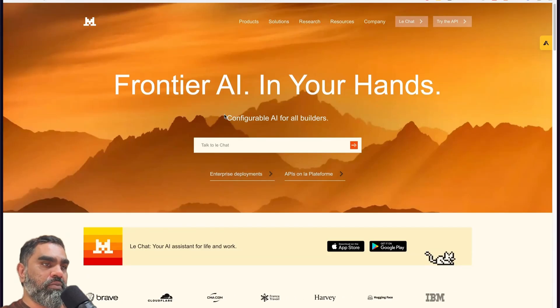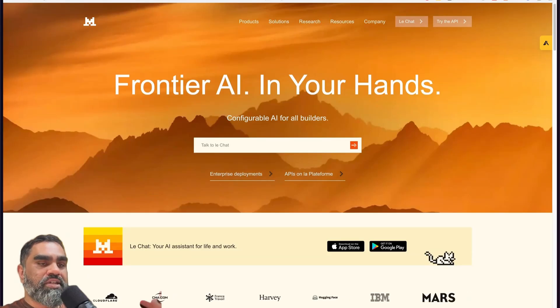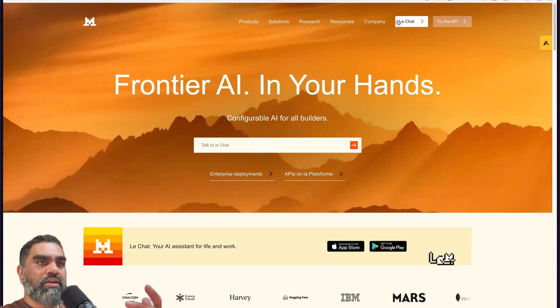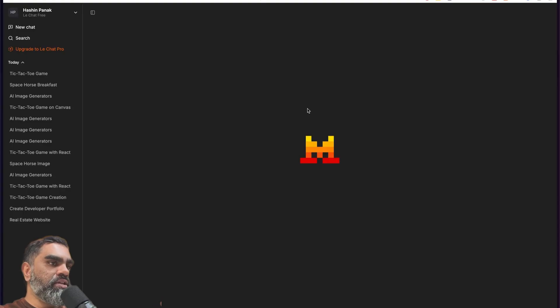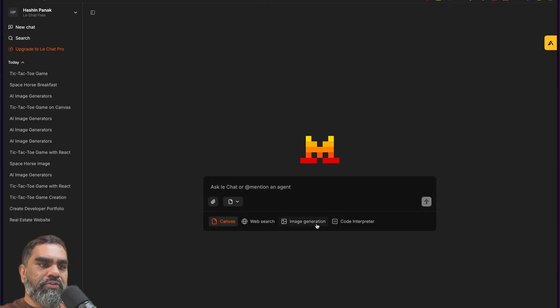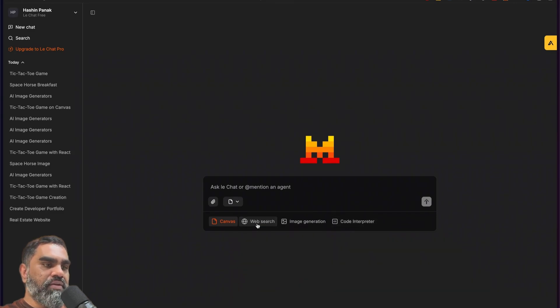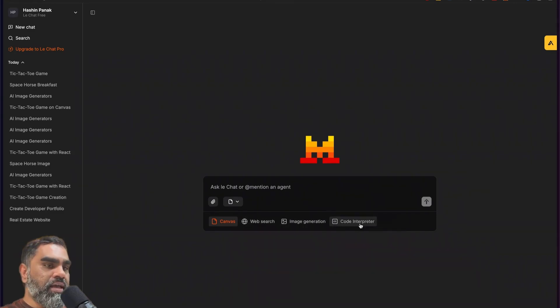Mistral just released an AI model. You can go to mistral.ai and click on LetChart, which is their ChatGPT-like interface. They have four tools here, similar to ChatGPT: Canvas, WebSearch, Image Generation, and Code Interpreter.